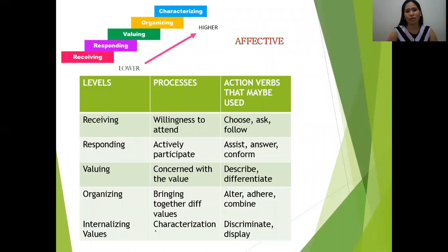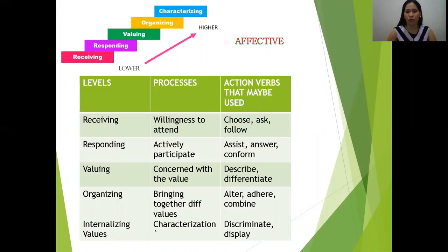The affective domain deals with values, attitude, and emotions — it is a valuing domain. From the lowest function, which is receiving, to responding, valuing, organizing, and the highest function, characterizing. Like the cognitive domain, the table shows levels, processes, and action verbs. For example, receiving has the process of willingness to attend, with action verbs such as choose, ask, or follow.